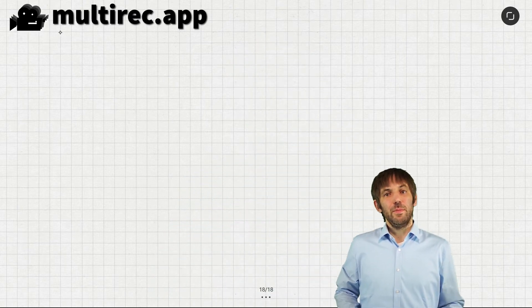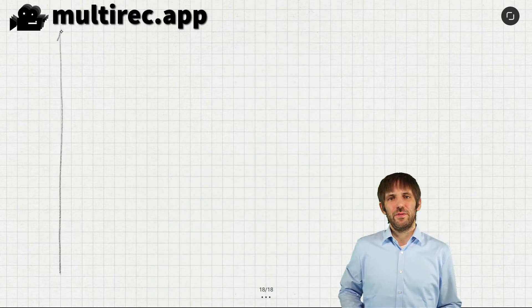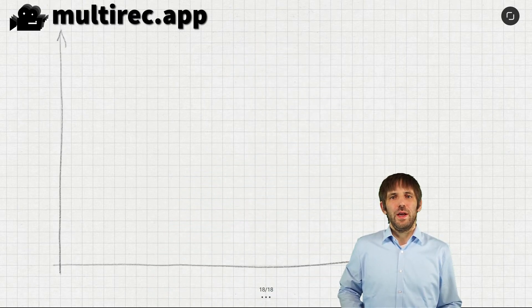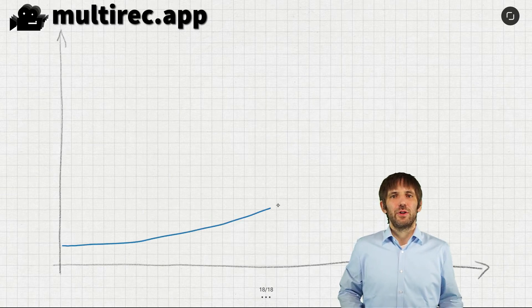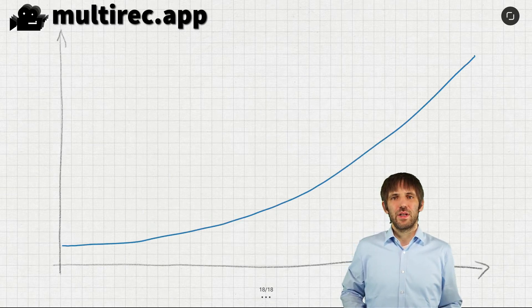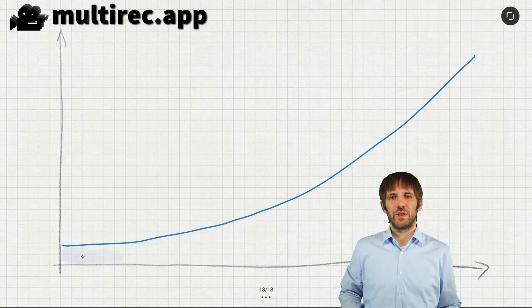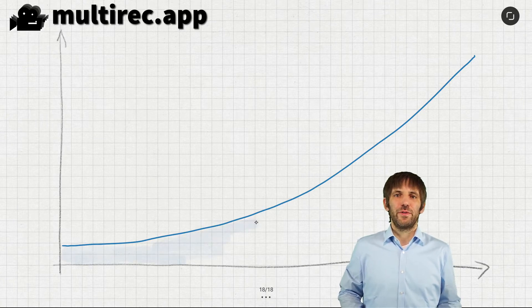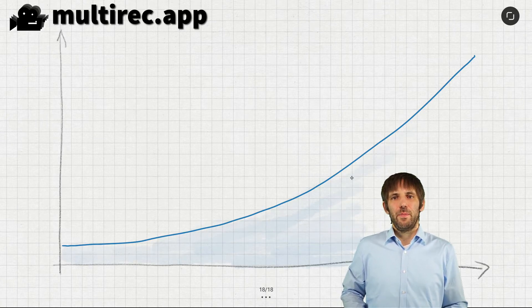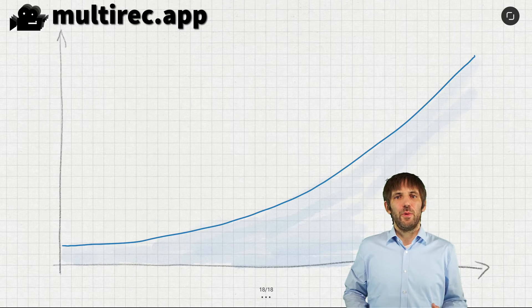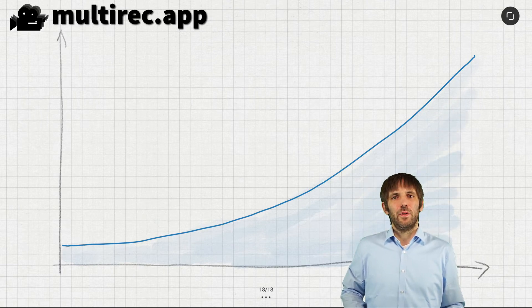In my training videos, I often draw stuff on a virtual whiteboard and I'm using bamboo paper for this and I am drawing this stuff on a second computer on a Surface Pro tablet. But I am also recording that with MultiRack.